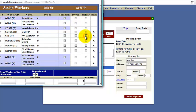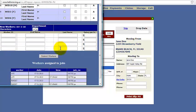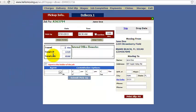We'll do Avi as a helper and we'll do Rocky as a foreman. Submit workers to save and go ahead and put the total hours that they worked. Let's say the job took 7 hours.